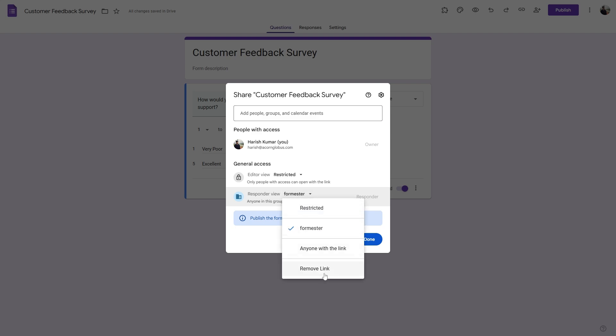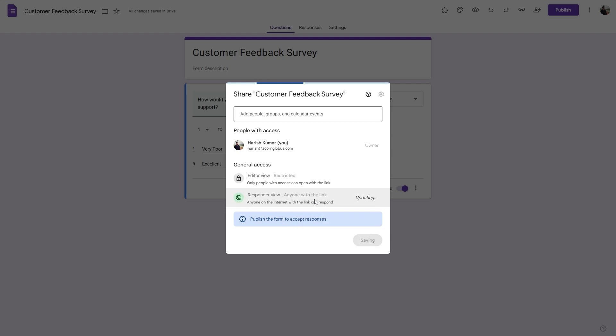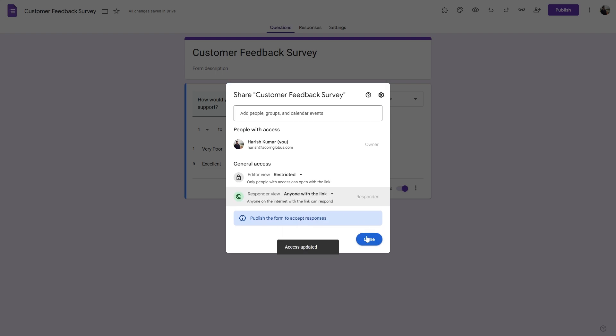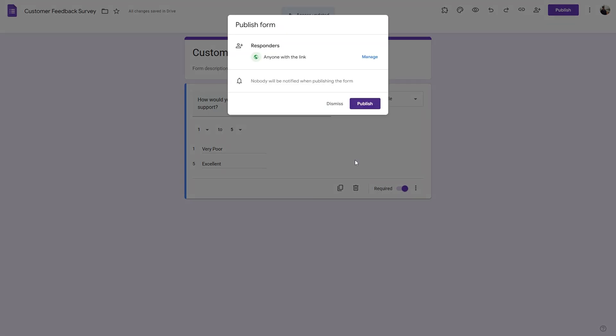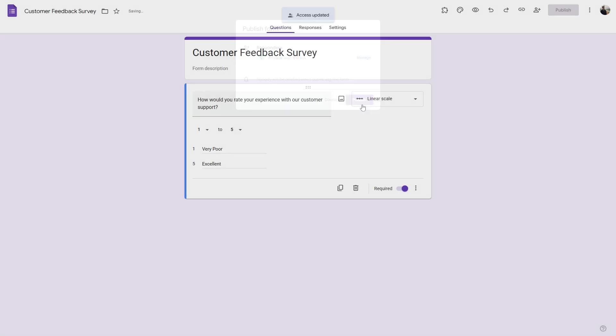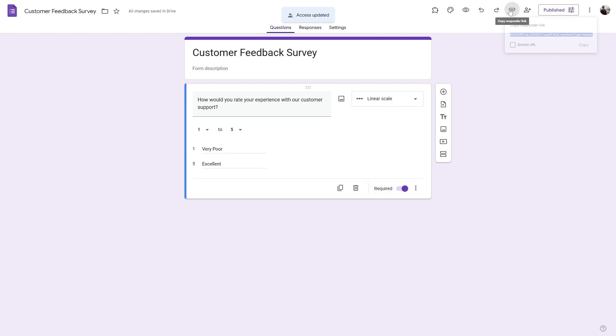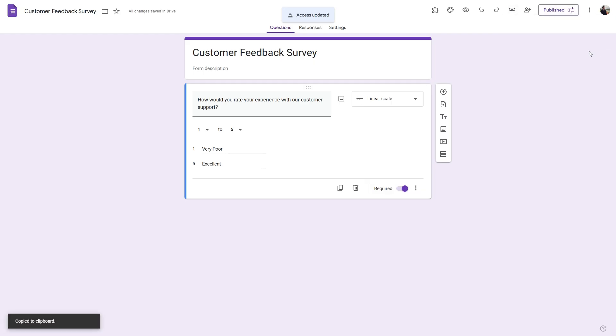Then click on manage, make sure responder view is set to be anyone with the link, click done and publish, then copy this link and share it with your responder.